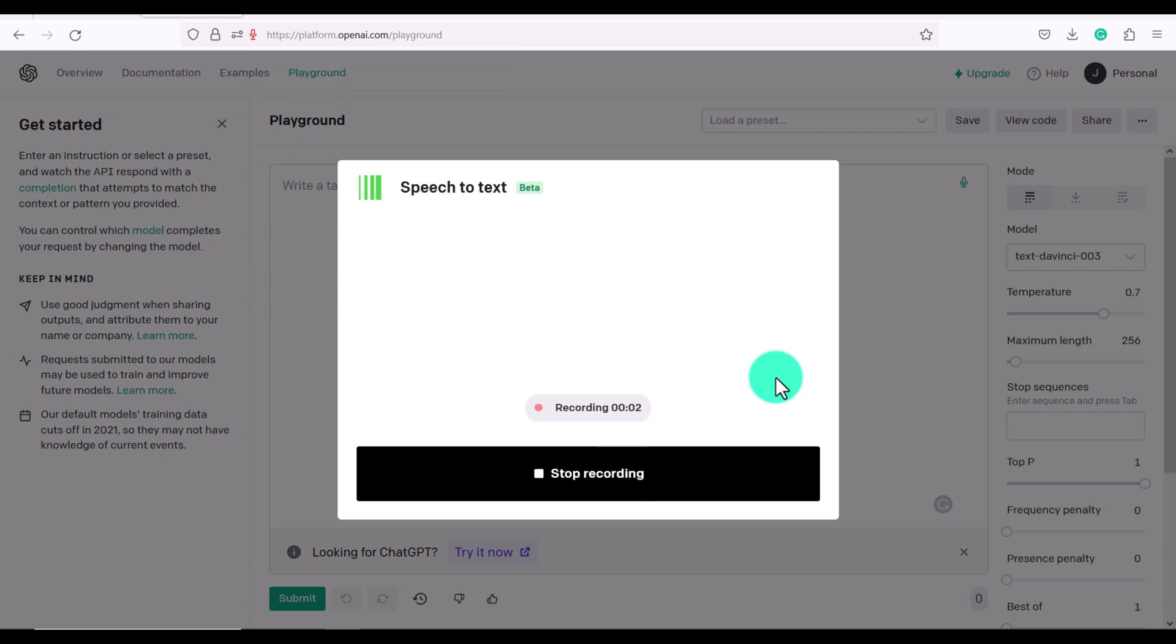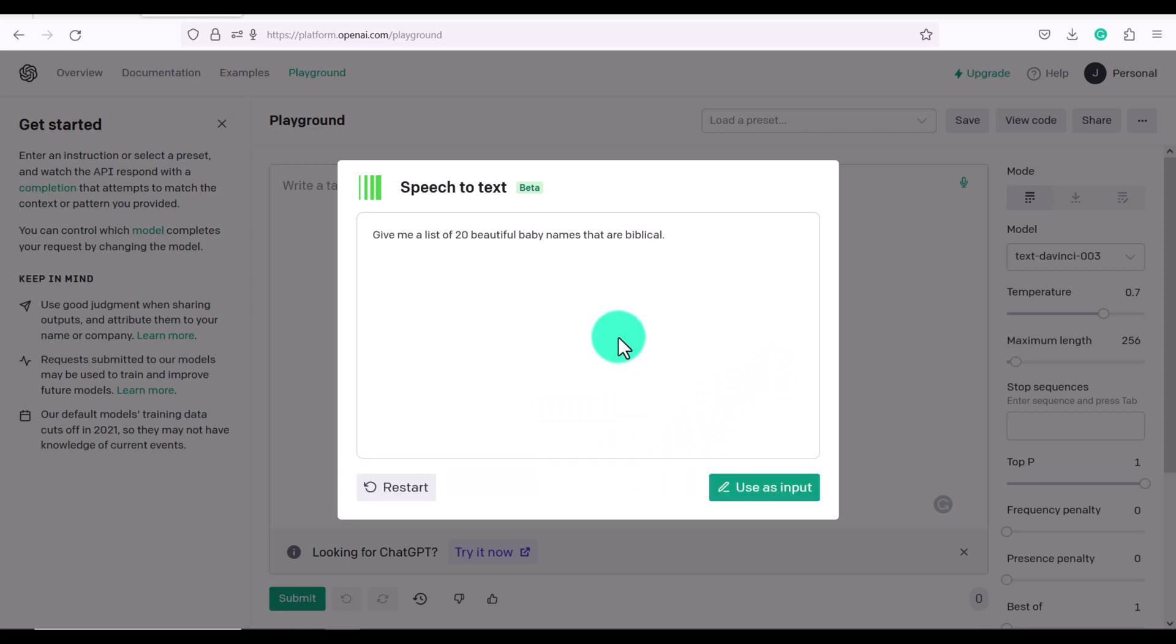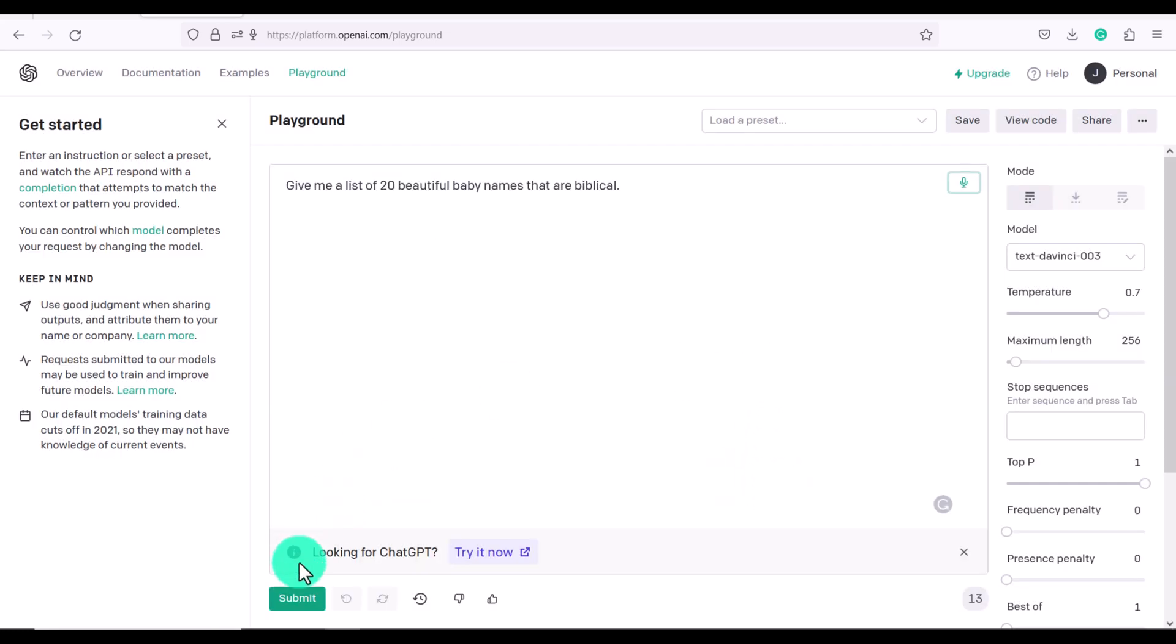Give me a list of 20 beautiful baby names that are biblical. And then you can click use as input and then click submit.